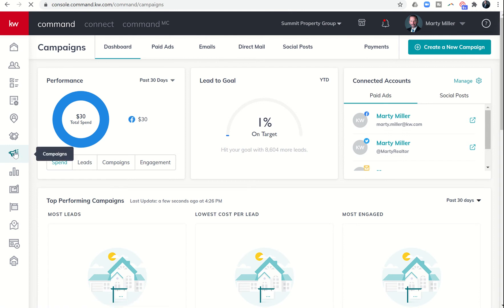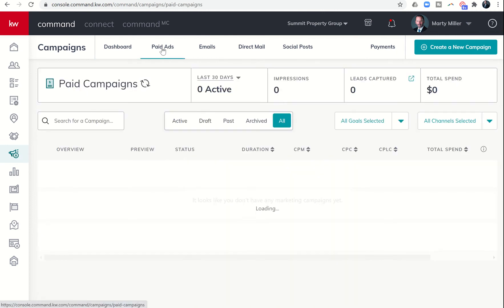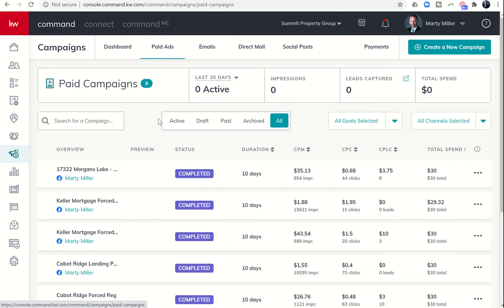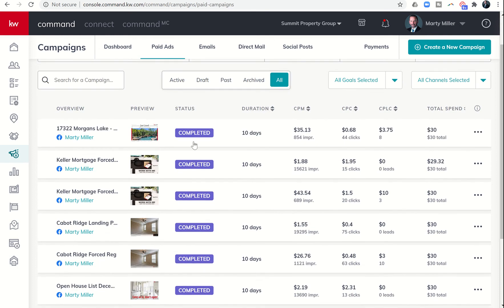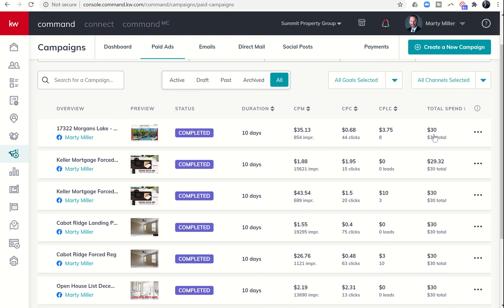First, we're going to come into our campaigns and click on paid ads. You can see that this campaign is now completed, so our status has changed to completed. We had 854 impressions with 44 clicks and 8 leads. Since we spent $30 total, that was a cost of $3.75 per lead.